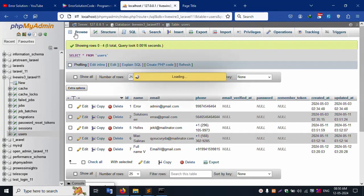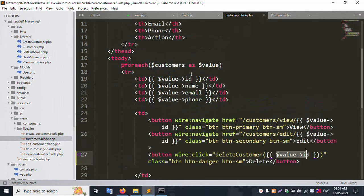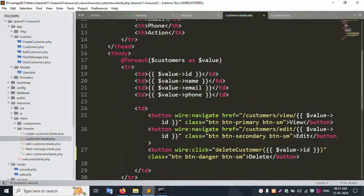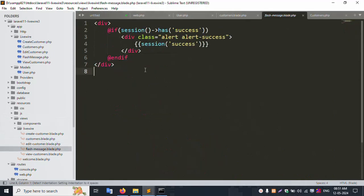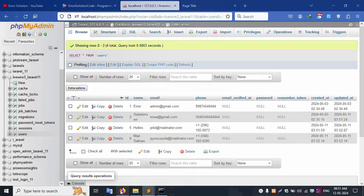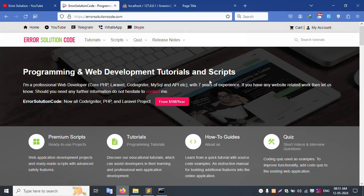The delete and flash message are working well. Inside the view, 'include live flash message' is set. The message file is included inside the list file. The success message is showing correctly — good working. For any doubts, please contact my official website: errorsolutioncode.com. WhatsApp, Telegram, and Skype are always available 24/7.